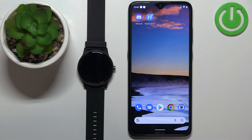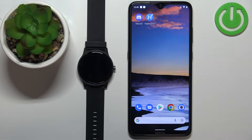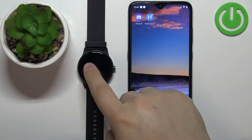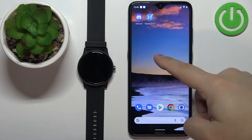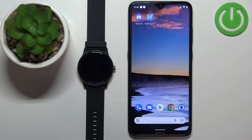Welcome. In front of me I have the Halo GS watch, and I'm going to show you how to enable and how to disable the phone notifications for this watch on the Android phone.